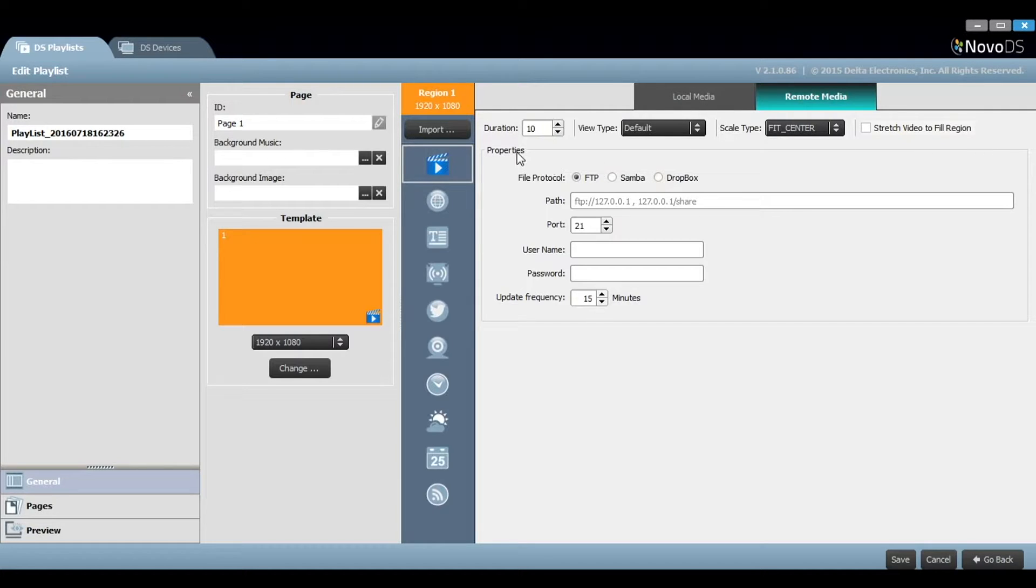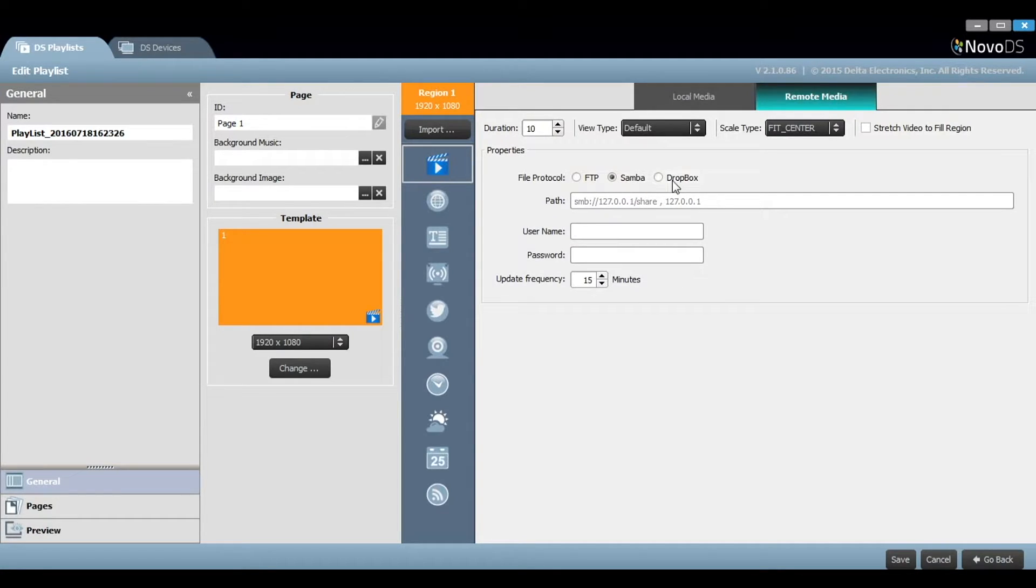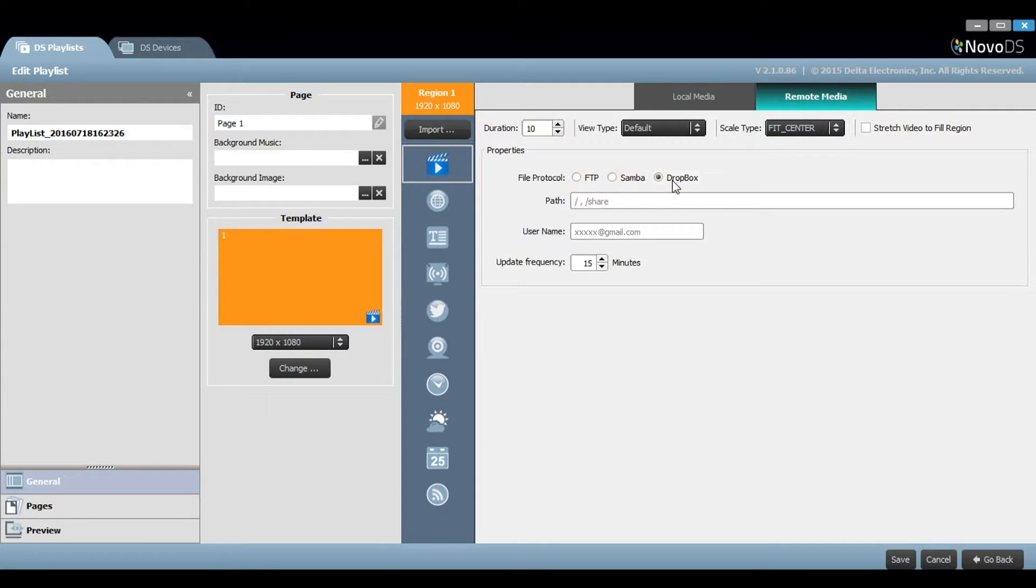Next, you can define the properties of the data source. Novo DS currently supports FTP or Samba servers as well as public folders from Dropbox.